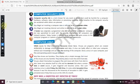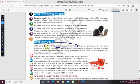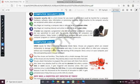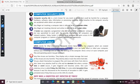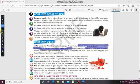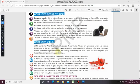VIRUS stands for Vital Information Resources UnderSeize — this question can be asked in your examination. A virus is a program which is created deliberately to damage critical data and information inside your computer. This virus can badly affect or infect your computer without your knowledge.